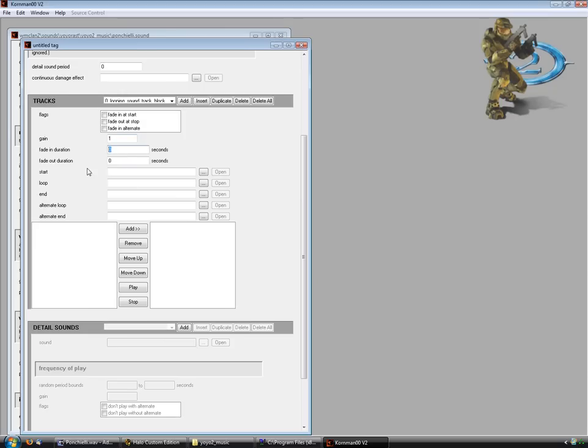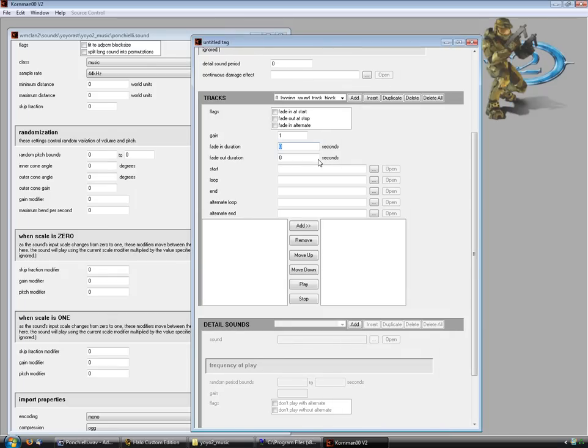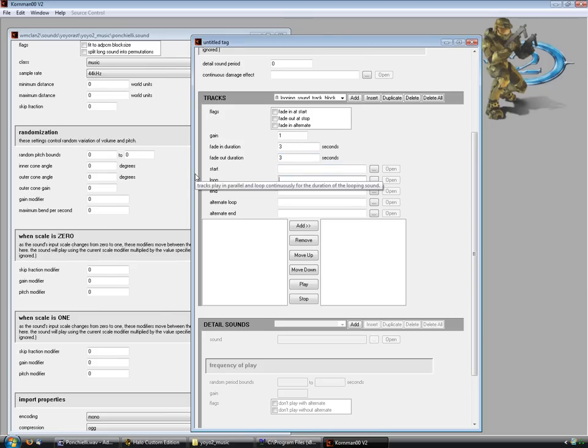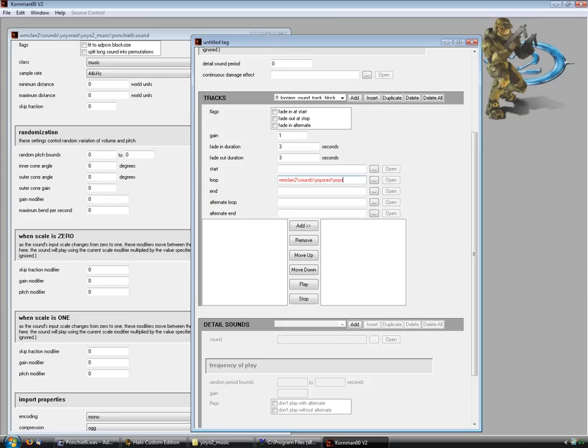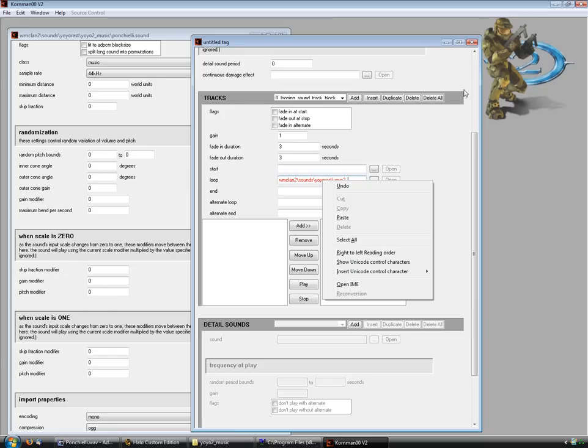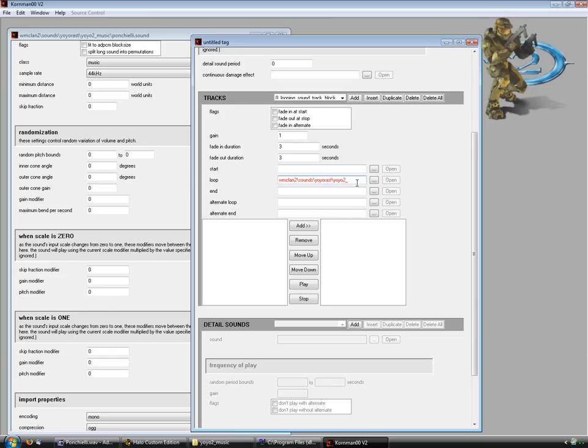Fade In duration, I'm going to change this to about 5, 3, 3, Fade Out, 3. OK, loop, what I want it to loop, I want it to loop to music upon Shelly dot, yeah.